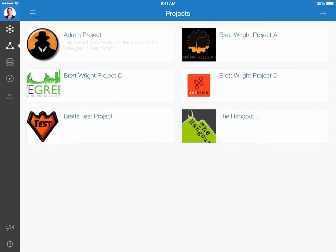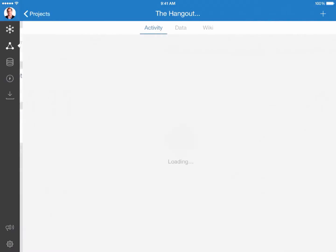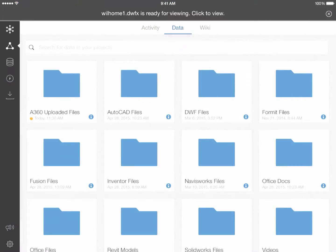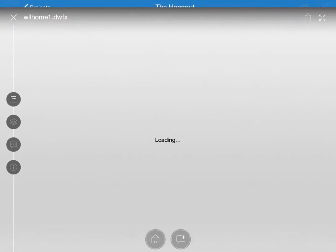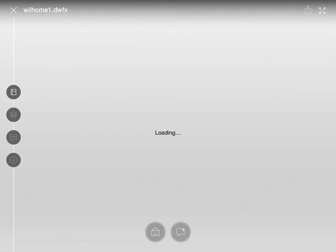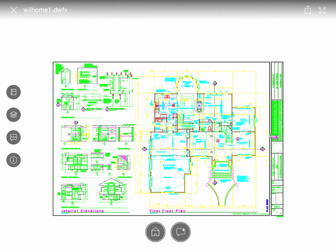And what that does is it allows me to continue to go on about my work and it'll notify me with a gray tool tip across the very top of the application, letting me know when my file has been uploaded. And there we see it. The gray bar has come up. It says click to view. And what that'll do is it'll actually launch the file directly within the application and it'll load it.